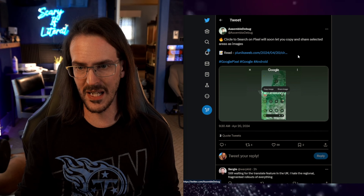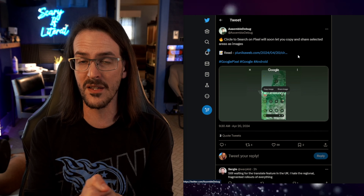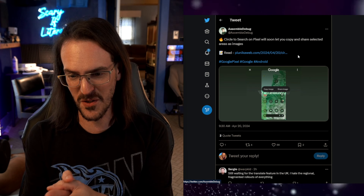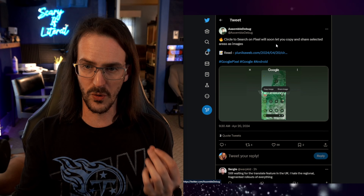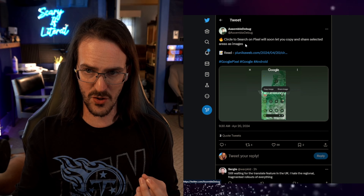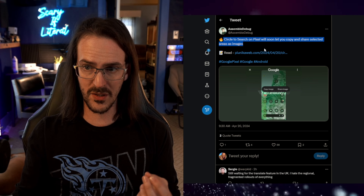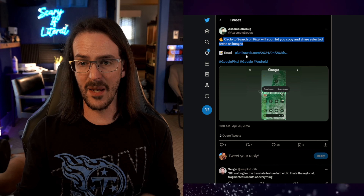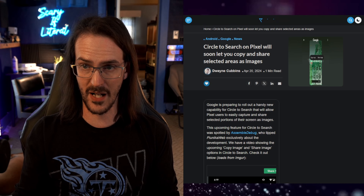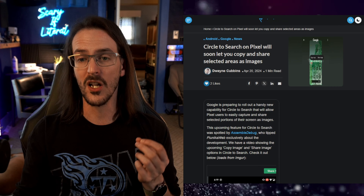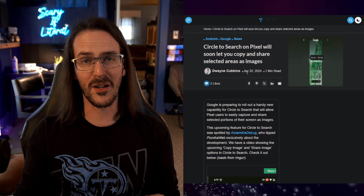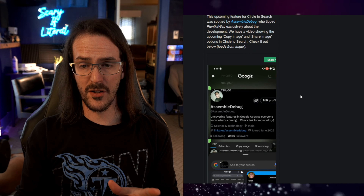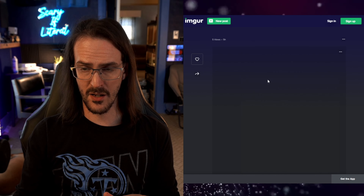This comes from AssembleDebug on Twitter, someone who digs into APKs and finds latent features that have not yet rolled out. They say Circle to Search on Pixel will soon let you copy and share selected areas as images. We're going to go to this website — I'll link to it in the description below — and somehow they've managed to get this feature running.